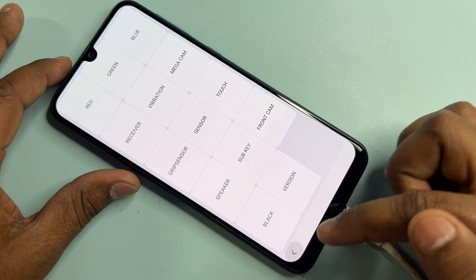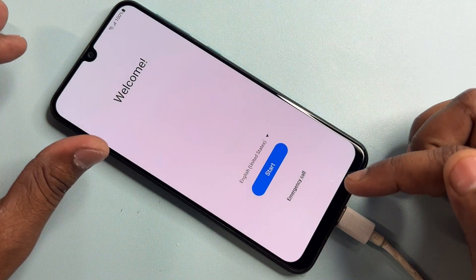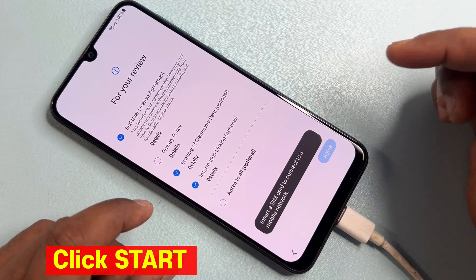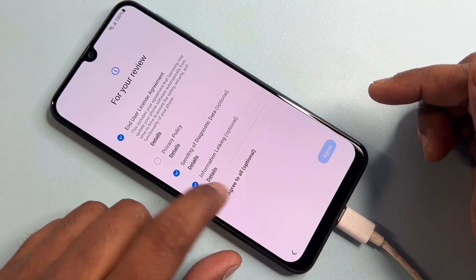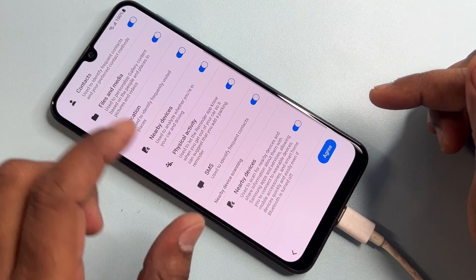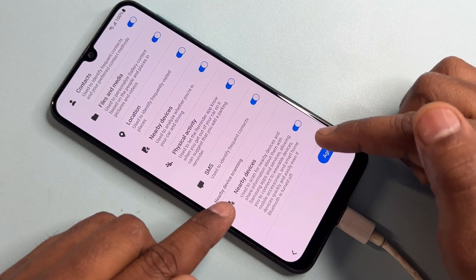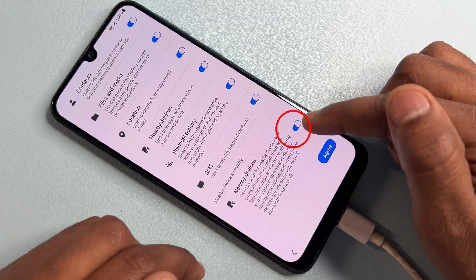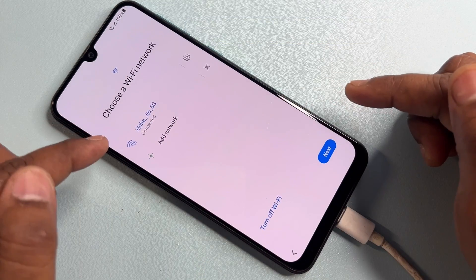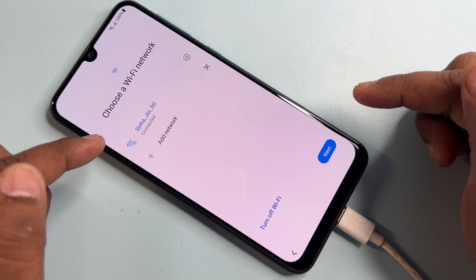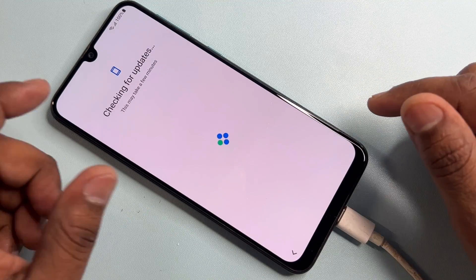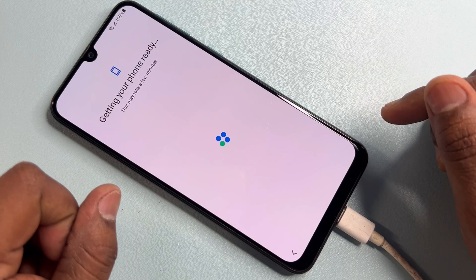After completing those steps, go back to the first page of the configuration and click Start to begin setup. Click Agree to all, then agree. On this page, turn off Nearby Devices and click Agree. After that, connect your Wi-Fi to your smartphone, click Next, and wait a few seconds.